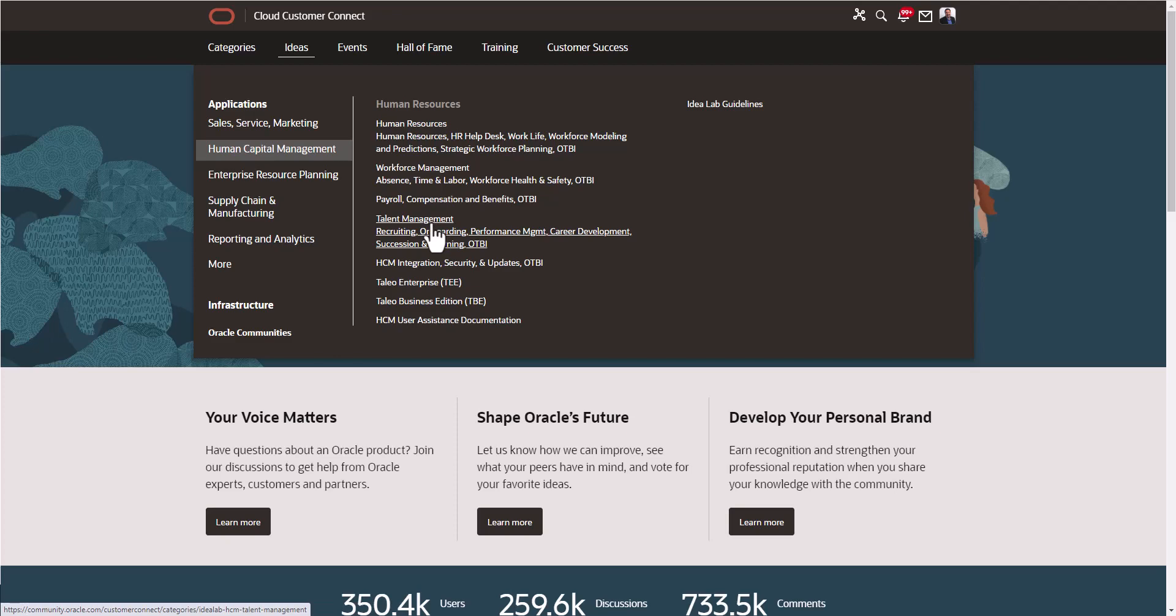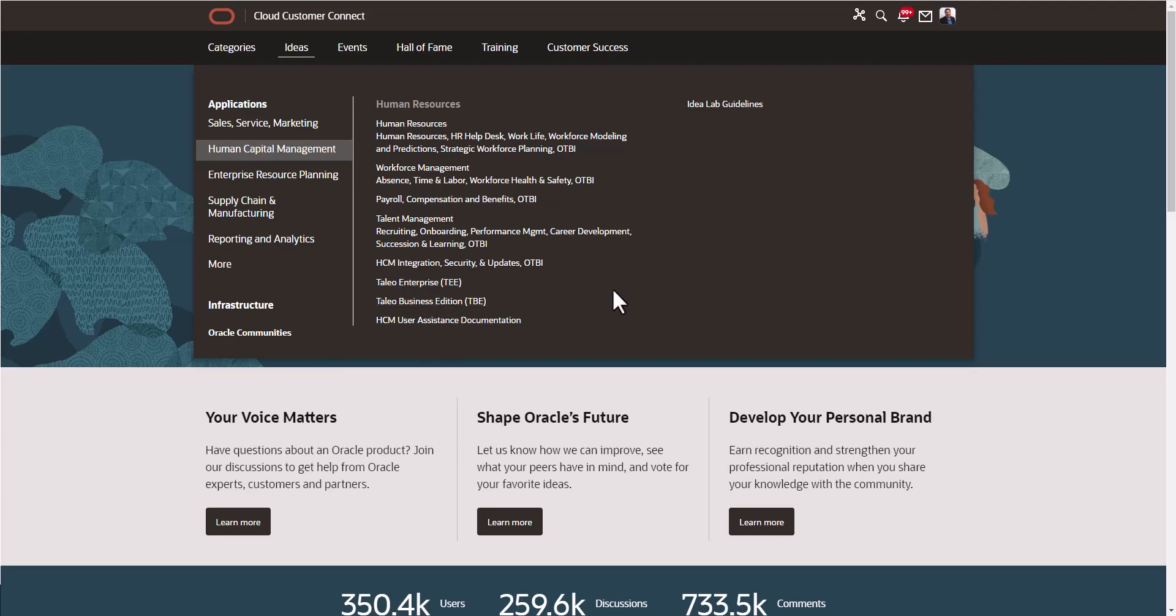You have all these other choices and you can submit ideas for all these other areas of Oracle. It really comes down to what idea you have that pertains to whatever products you have. Some of the best ideas obviously come from the community, especially those of us using the products or helping organizations use their products.